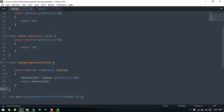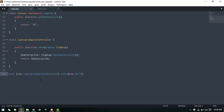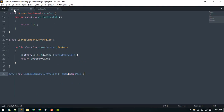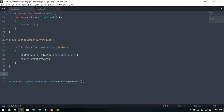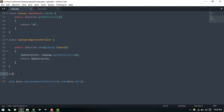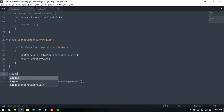We got 20. So this is the core idea. Currently I've hard-coded new Del here, but in practice this would be a variable coming from a form — for example, a select field where the user chooses a laptop like Dell or Acer. The laptop name would come from the request submitted by the user.